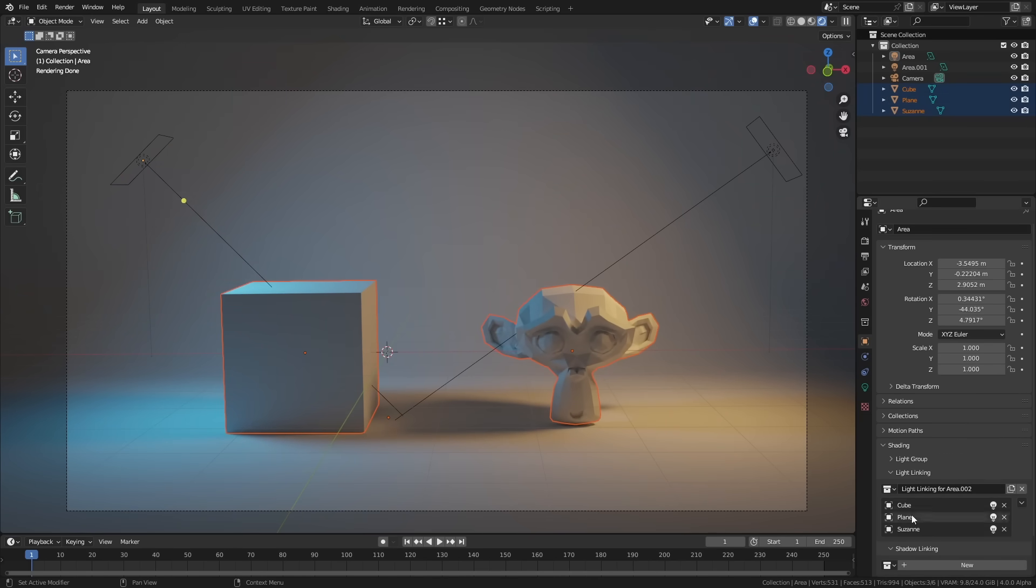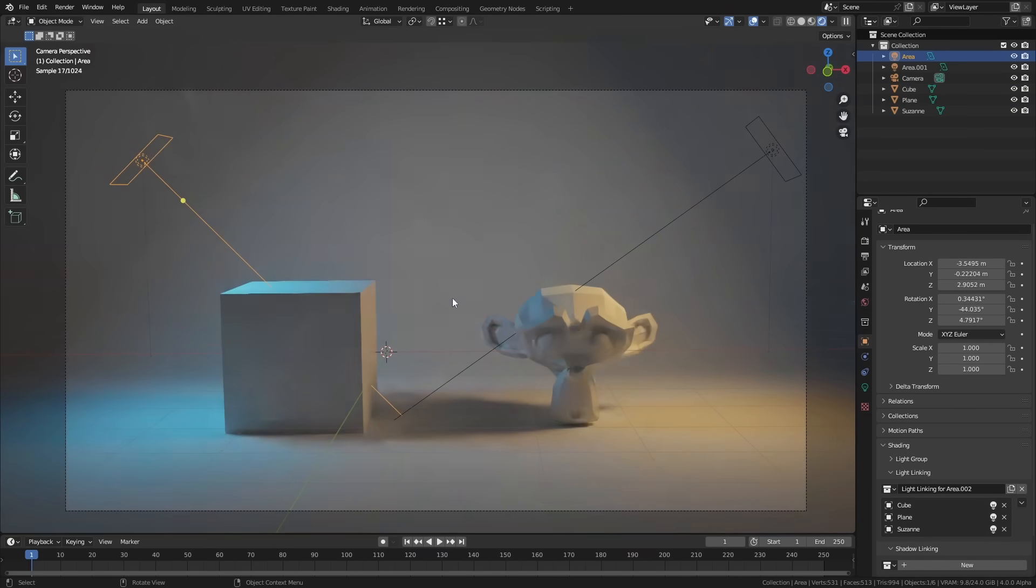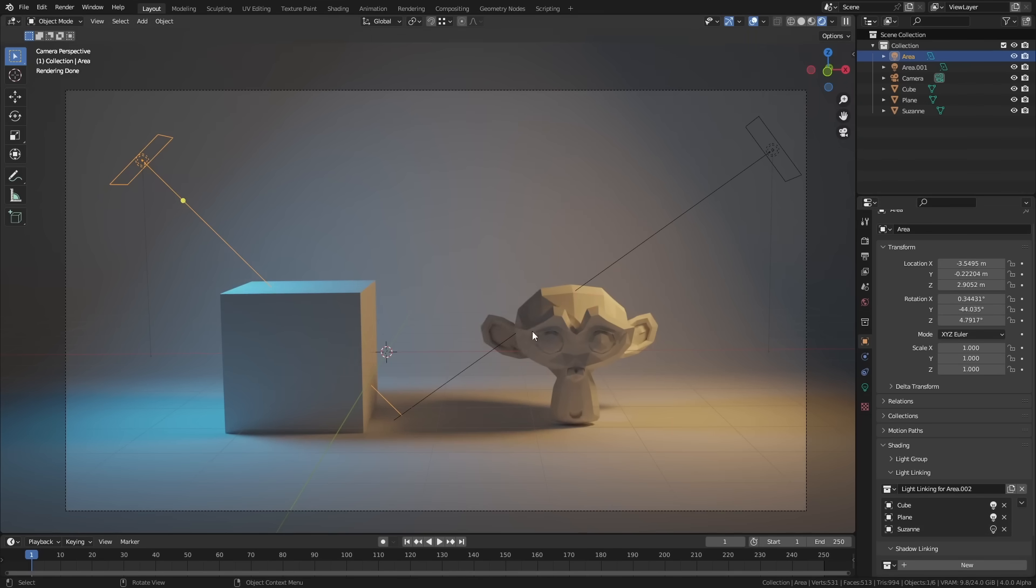I'm going to add all of these into here. Then let's say we've got this blue light here. Let's say I don't want this blue light to shine onto the side of the monkey head. All I have to do is turn this light off for Suzanne and she loses the blue light.